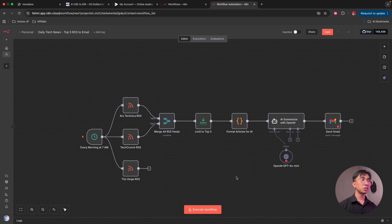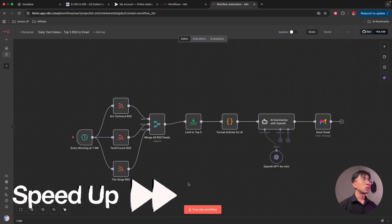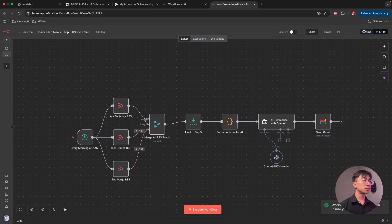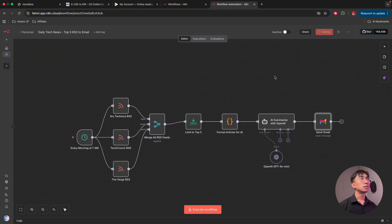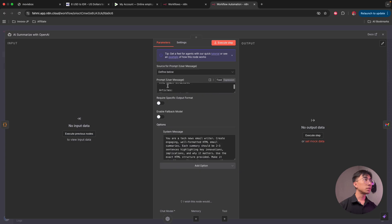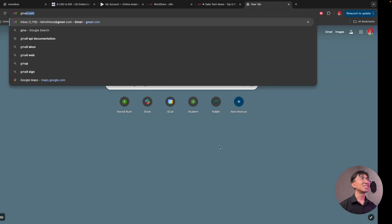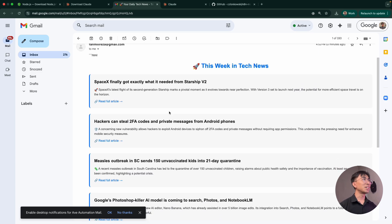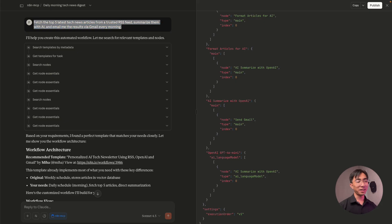Let me do some quick fixes: adjusting the merge node and adding credentials for my OpenAI and email. Then I set up my Gmail node to send to my email — fahmi@xautomation.co. Save that, check the prompt — looks good. The workflow is ready, so let's test it. Wow — it works! Let's check my email. Yes, it works — it sent me 'This Week in Tech News.' And all of that came from just this simple prompt, with just a bit of tweaking.